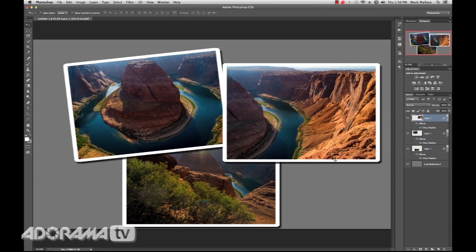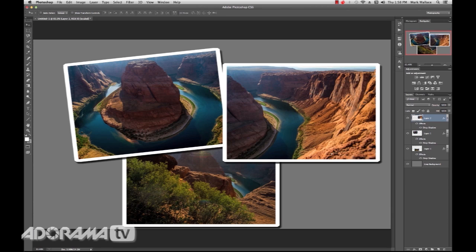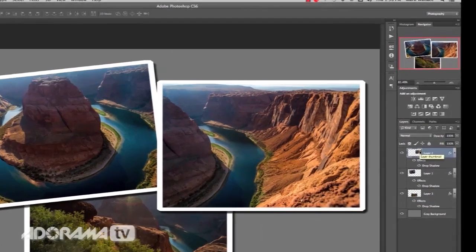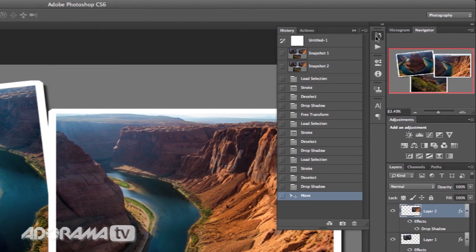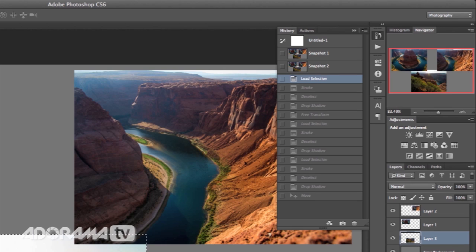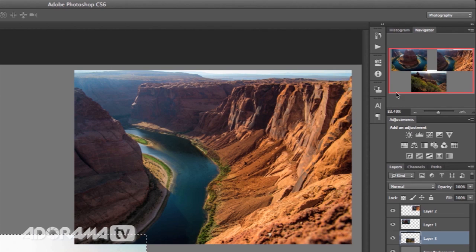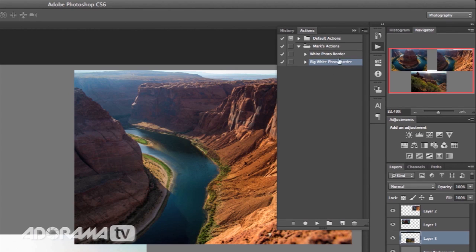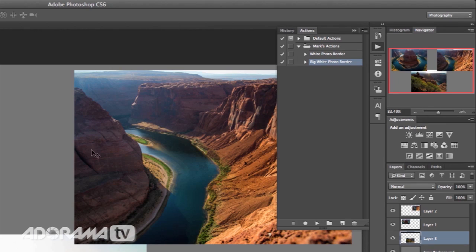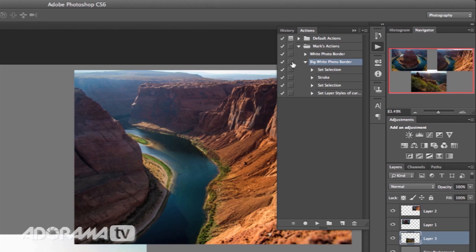What if we wanted to have some options for things like how wide that border is? Because this looks a little too wide to me. Could we do that? Well, we can. And let me show you how we do that. What I'll do is I'm going to go in here and I'm going to undo all of that stuff using my history palette. But notice that after I've undone all of that stuff, I still have my big white photo border. So it's not going to undo all the recording stuff that we just did. It's going to undo the stuff that we did while we were recording.